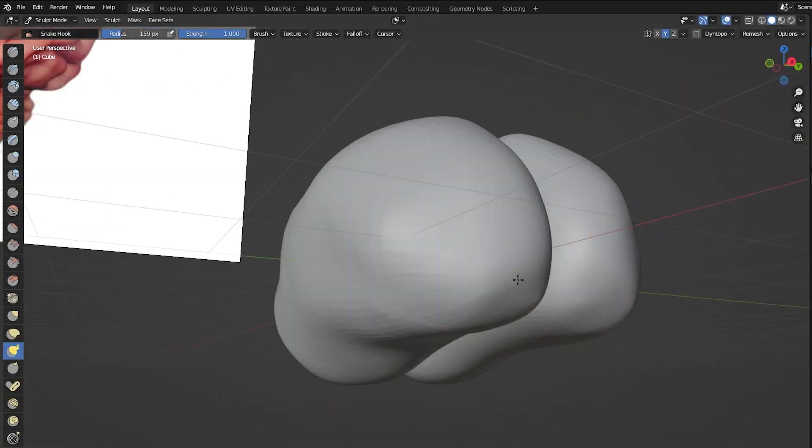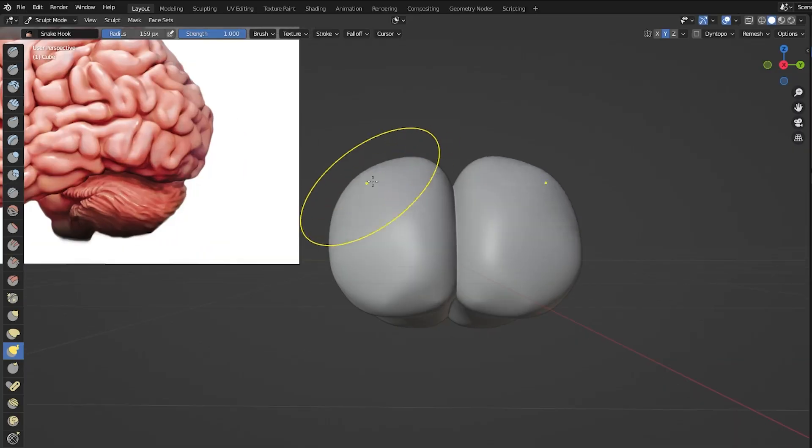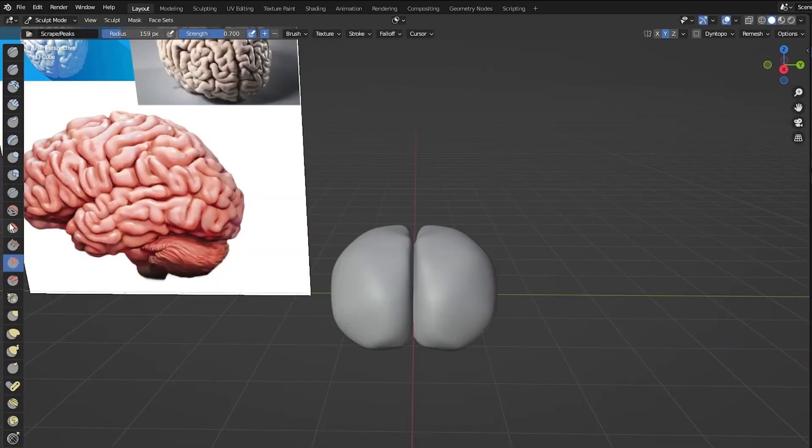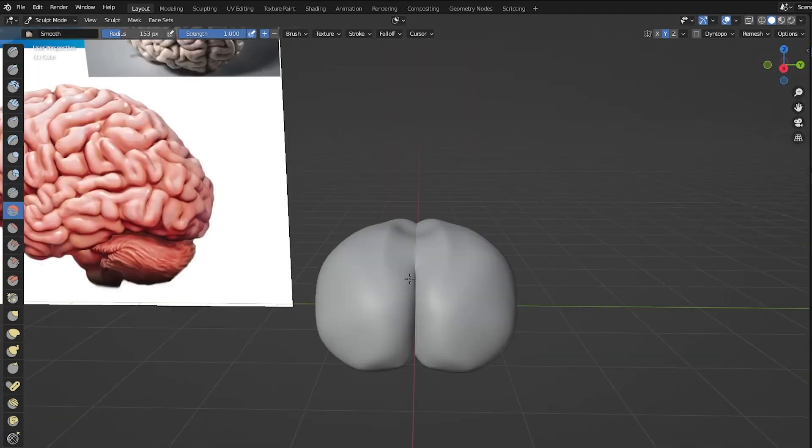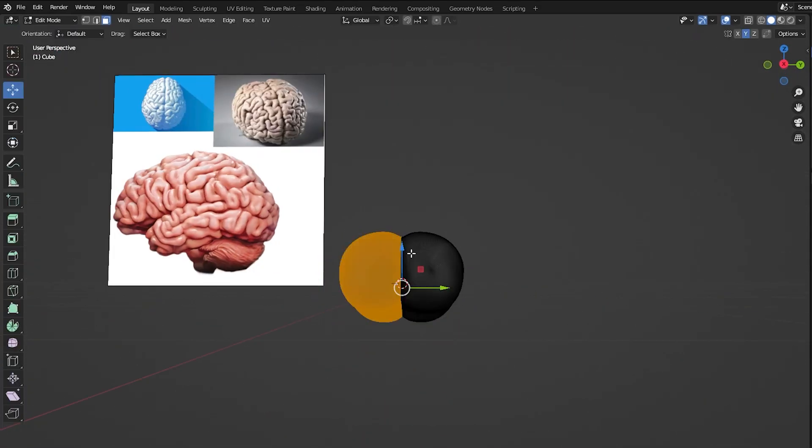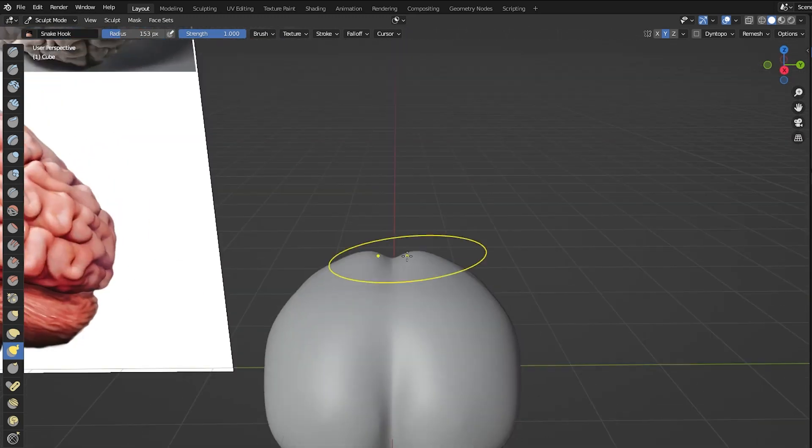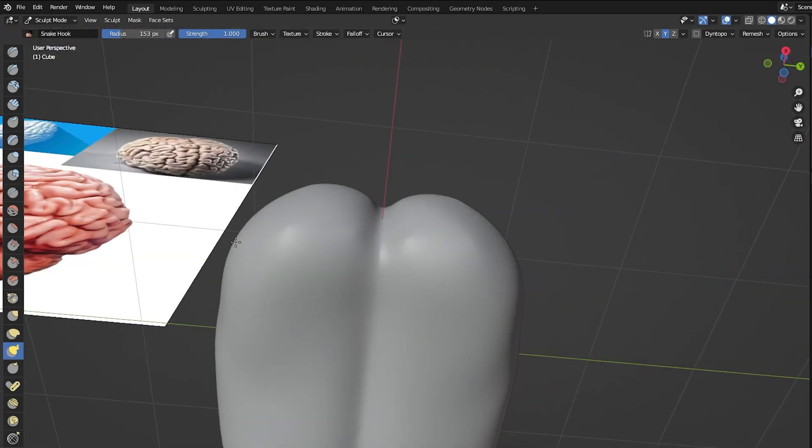then add a multi-resolution modifier to make it more high-res and tweak it a little bit in sculpting mode to make it resemble a brain shape more. And then we can start with the wrinkles. It's very easy.